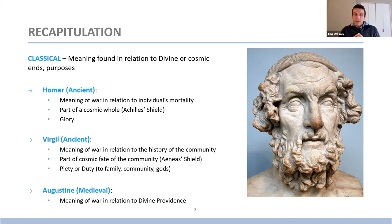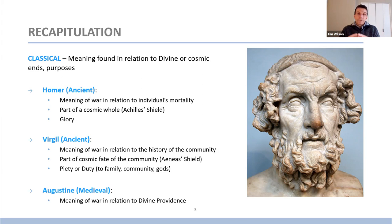Then with Virgil, the meaning of war still has those dimensions relating to the cosmic whole, but with a new emphasis on the meaning of war in relationship to the human community and part of the cosmic fate of the community. Aeneas's shield has less to do with the cosmic whole as a static unity, but rather as the community unfolding in history. The emphasis in Virgil was on the piety or duty to family, to the community, to the gods, as displayed by the hero.